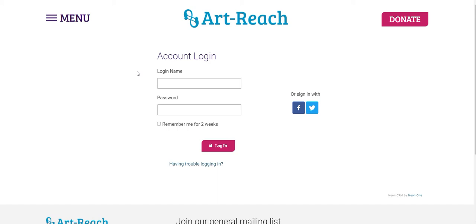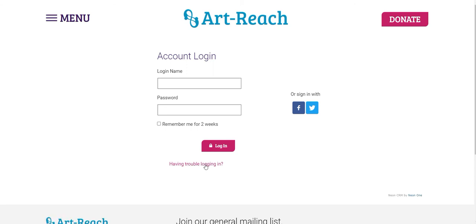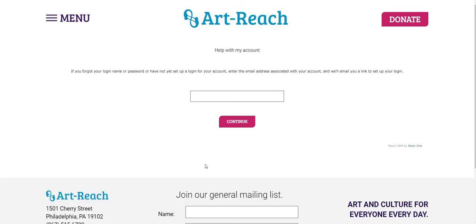Of course, you don't have a login name and password yet. So instead, you can click this link below that says Having Trouble Logging In. That link will bring you to this page where you can put in your email address, click Continue.